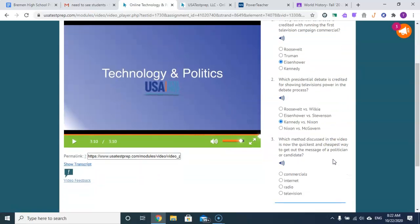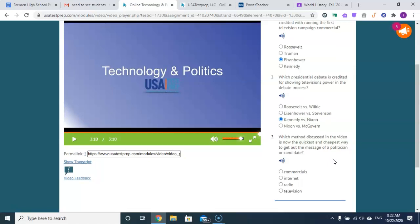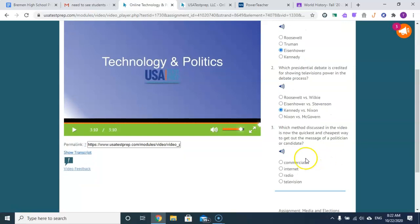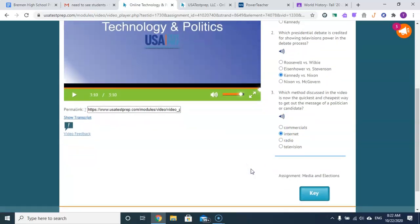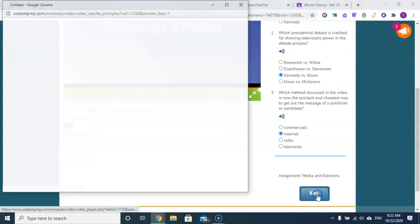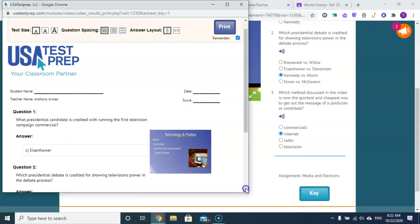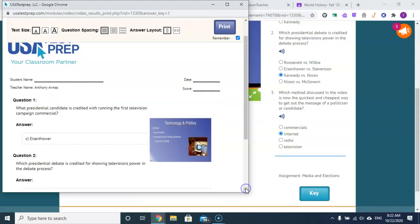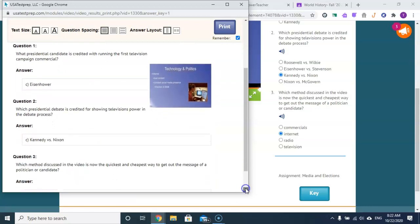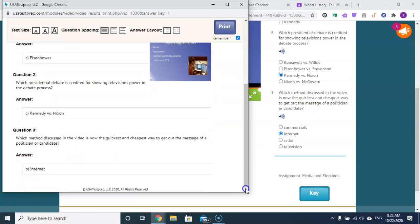Which method discussed in the video is now the quickest and cheapest way to get the message out of a politician or candidate? And that's probably the internet. Why? Because it's free and you get to control what's said. You may not be able to control the comments, but you can control what is said.